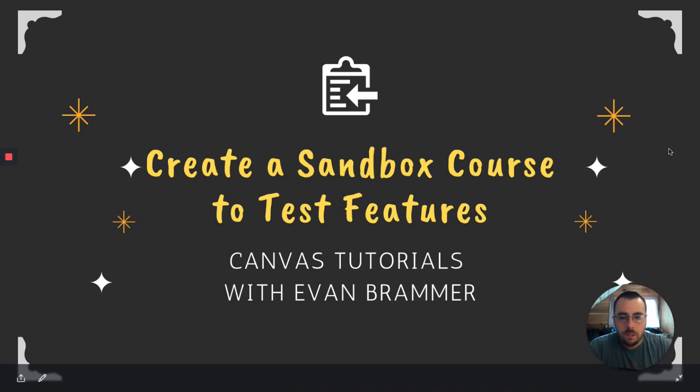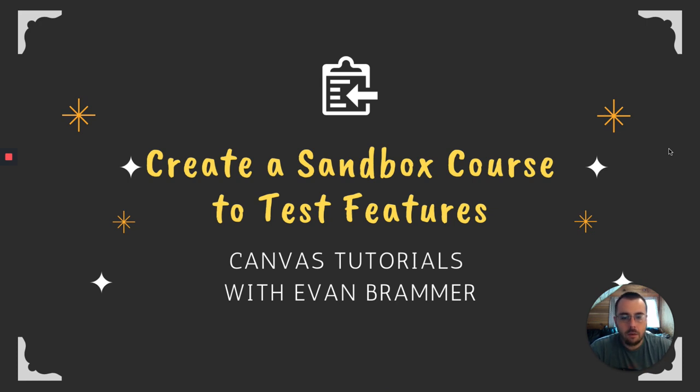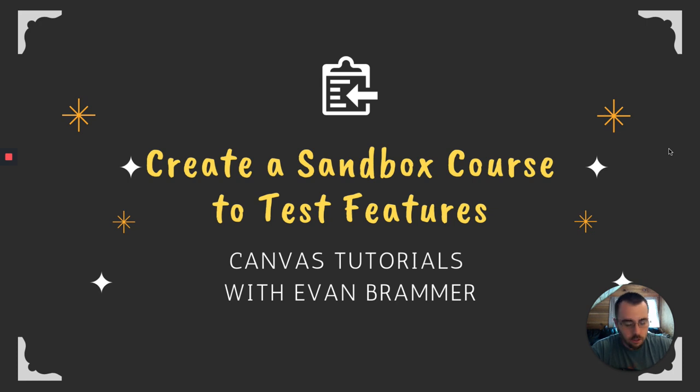Hi, I'm Evan and welcome to my Canvas tutorials. Today we're going to create what's called a sandbox course that would allow us to test out the features of Canvas without the fear of impacting our actual course material. Let's get started.